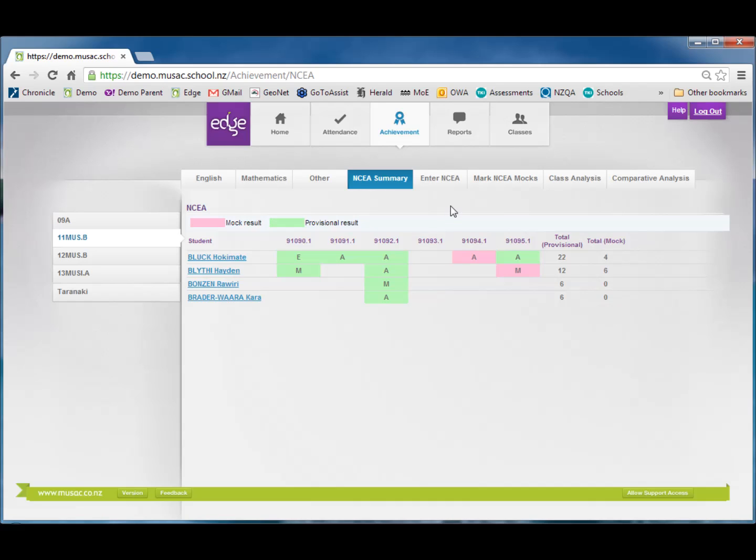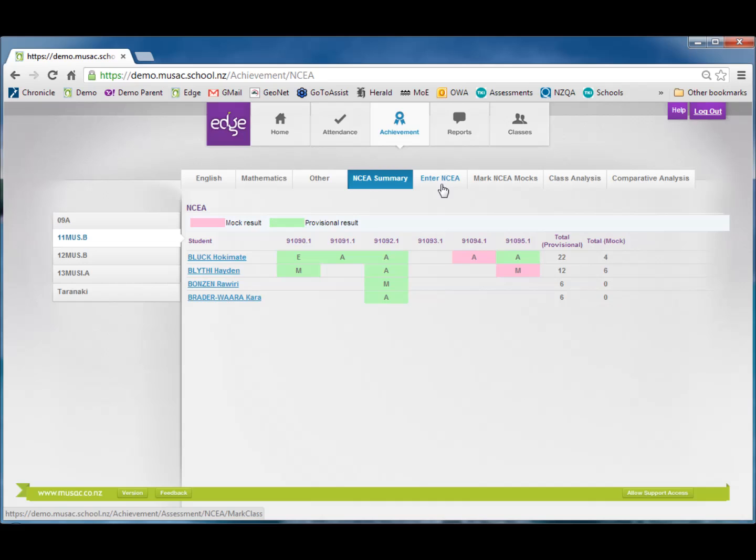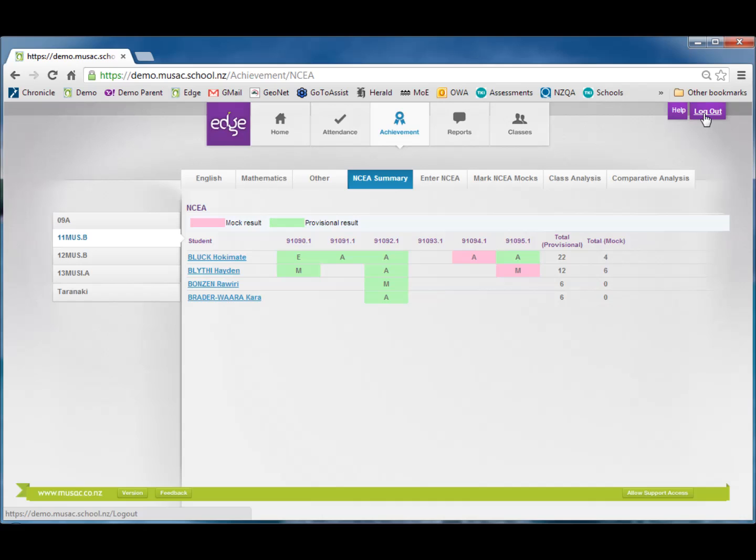To enter the mock results I would use the mark NCEA mocks button rather than what I used before, the enter NCEA button. You may have noticed when I was entering NCEA results I didn't have access to any of the external standards. These are unavailable. If I finish entering my results I should log out, otherwise I can move to another area of the package.